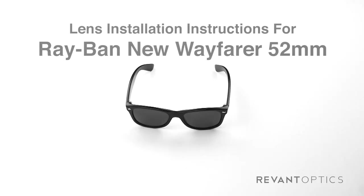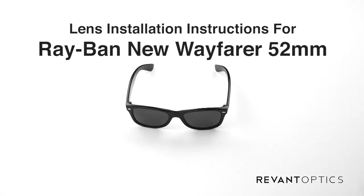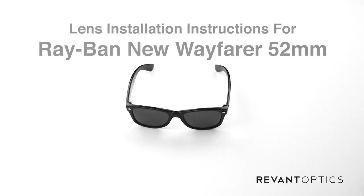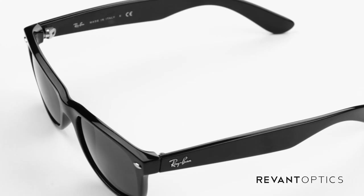Hi, this is Jason with RevantOptics.com, your source for quality replacement lenses. Today I'm going to show you how to replace the lenses in your Ray-Ban New Wayfarer sunglasses. This is SKU RB2132, the 52 millimeter model.